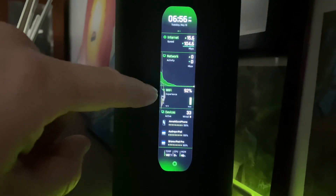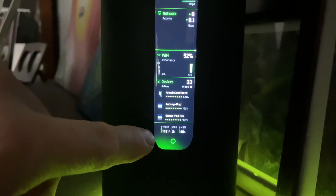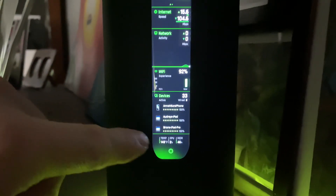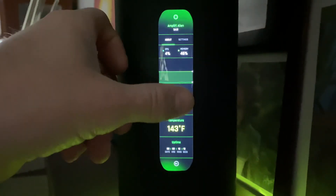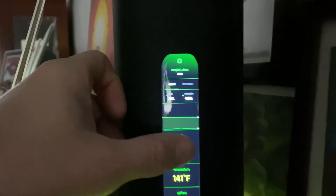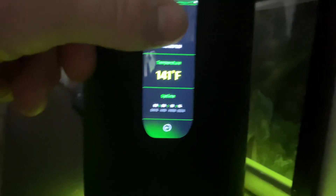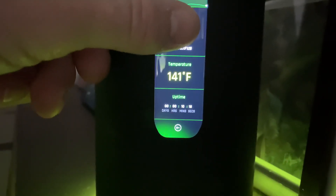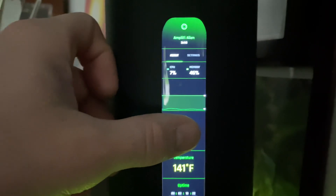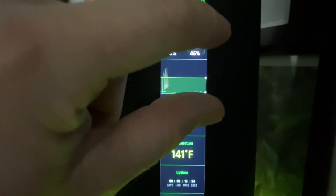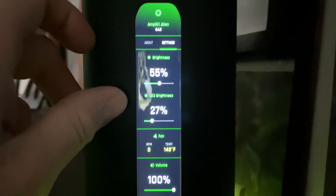It'll tell you all the devices on the network — how many are active. Down at the bottom you can actually see the temperature of the CPU and memory usage. Going in here, I'm going to cover up my IP address, but we can see information on usage, the actual temperature, and the uptime. Like I said, about 10 minutes ago is when I got this update.